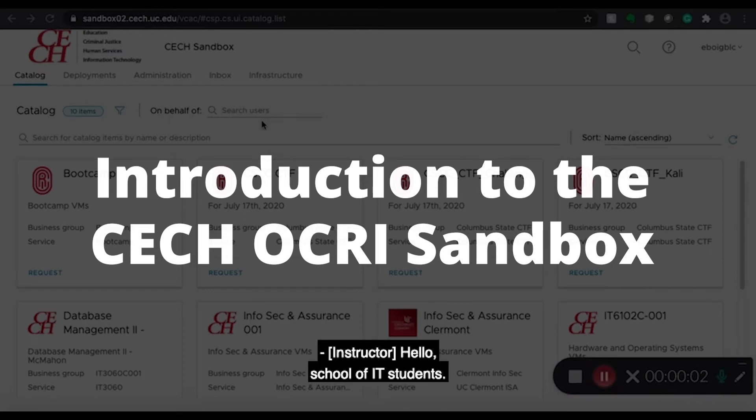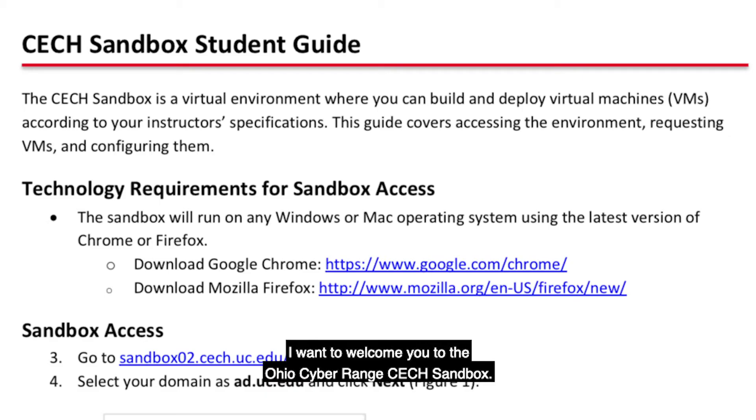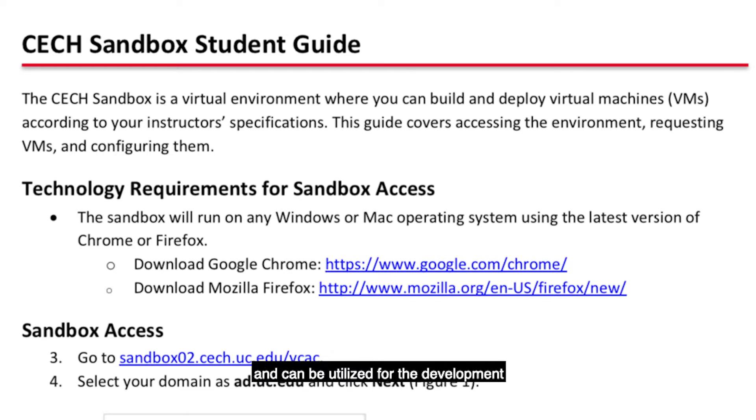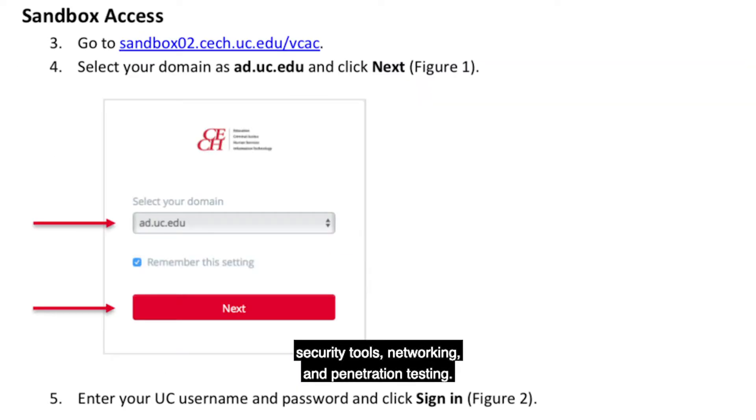Hello School of IT students. I want to welcome you to the Ohio Cyber Range CCH Sandbox. This sandbox is where the virtual machines are housed and can be utilized for the development of cybersecurity skills such as learning about fundamental operating systems in cybersecurity, security tools, networking, and penetration testing.